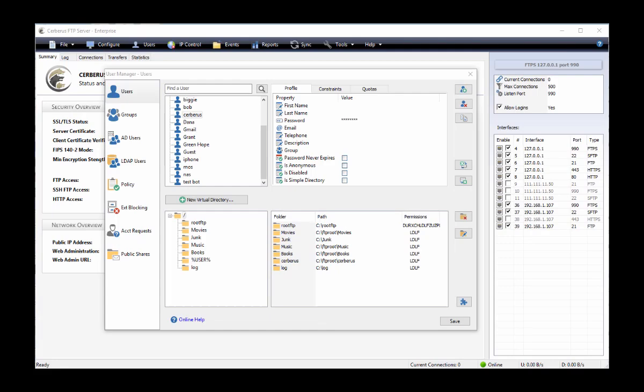To add a virtual directory to a user account, first select the user in the server's users list, then click on add virtual directory.